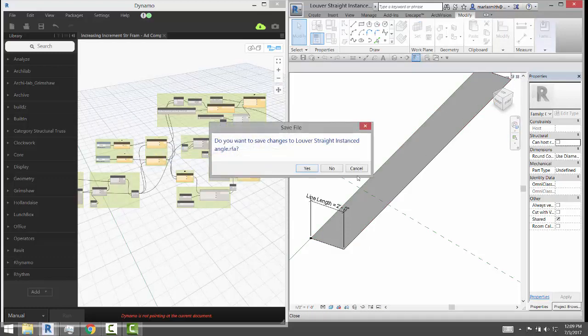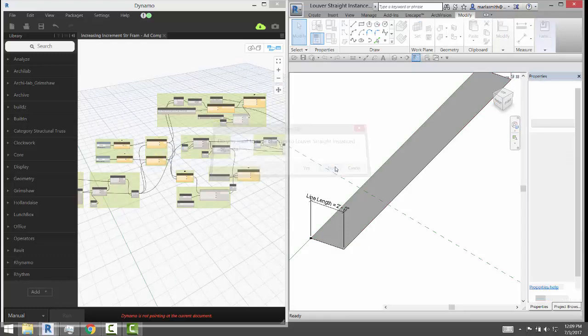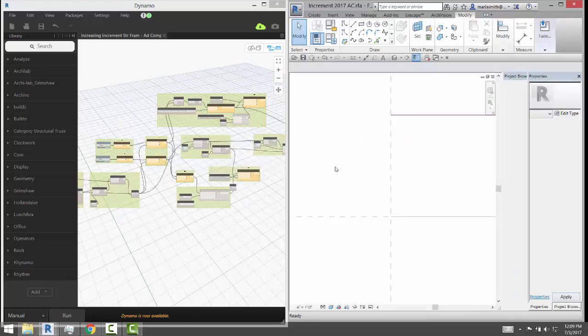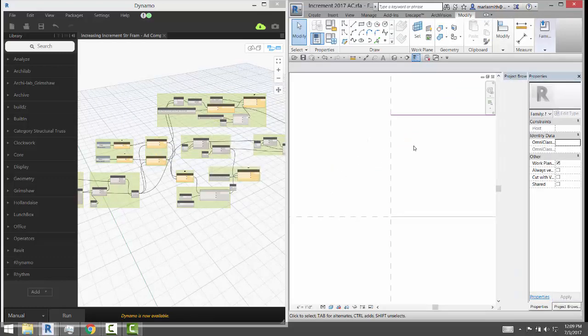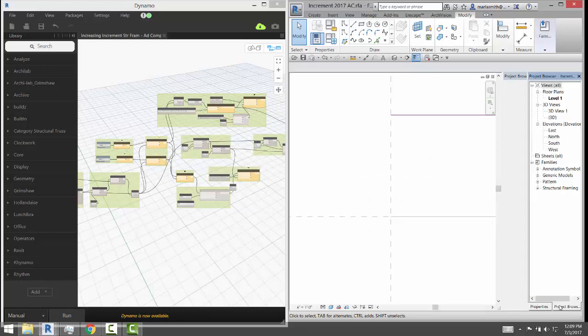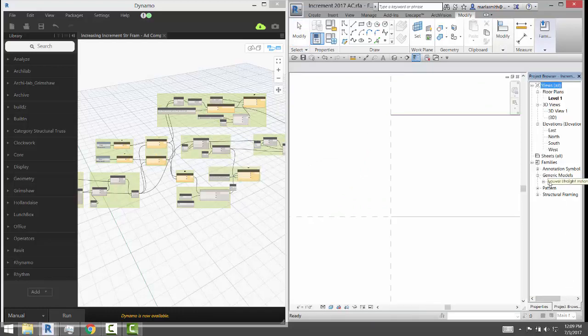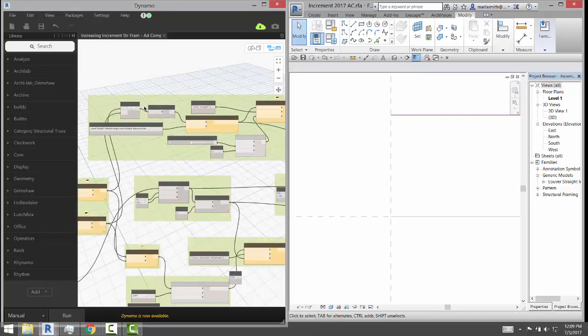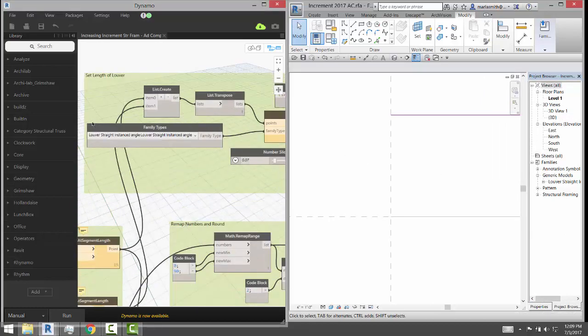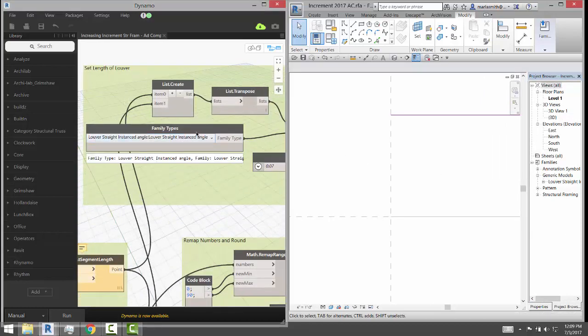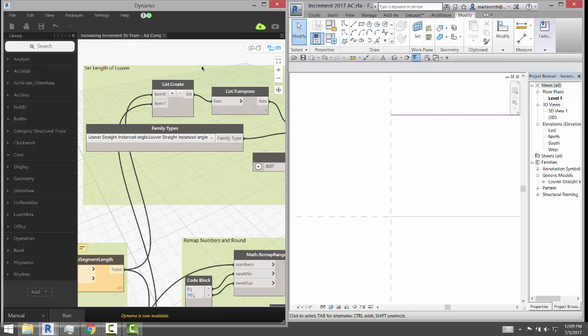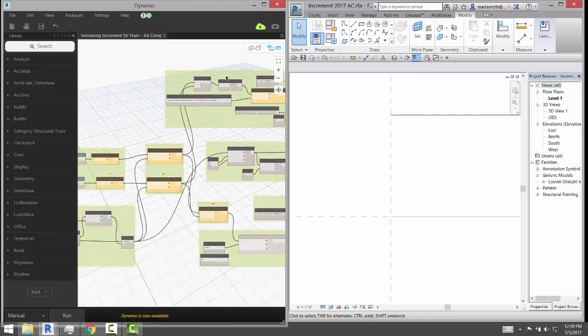So I'm just going to close that guy and it's been loaded into this project, so I have access to it here. You'll see it right there.